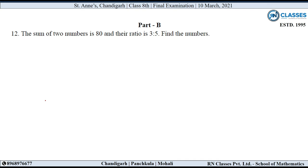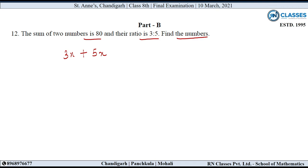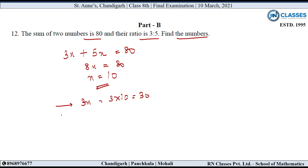Part B, 12th question: The sum of two numbers is 80 and their ratio is 3:5. Find the numbers. Suppose एक number है 3X and second number is 5X. इन दोनों का sum 80 है: 8X = 80, so X = 10. First number = 3 into 10 = 30, and second number = 5 into 10 = 50.